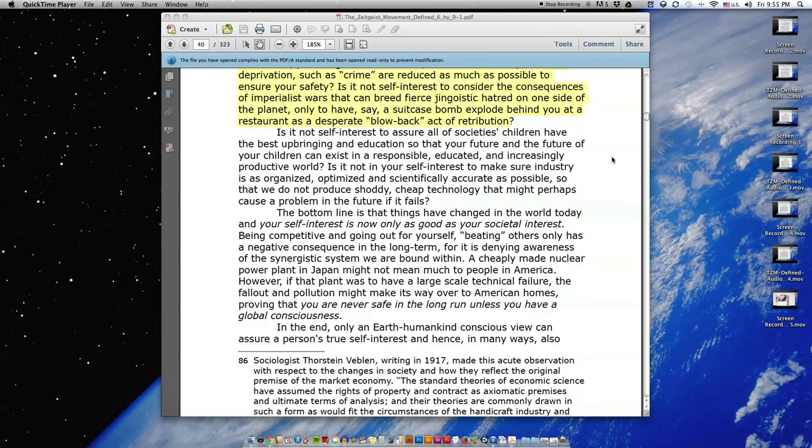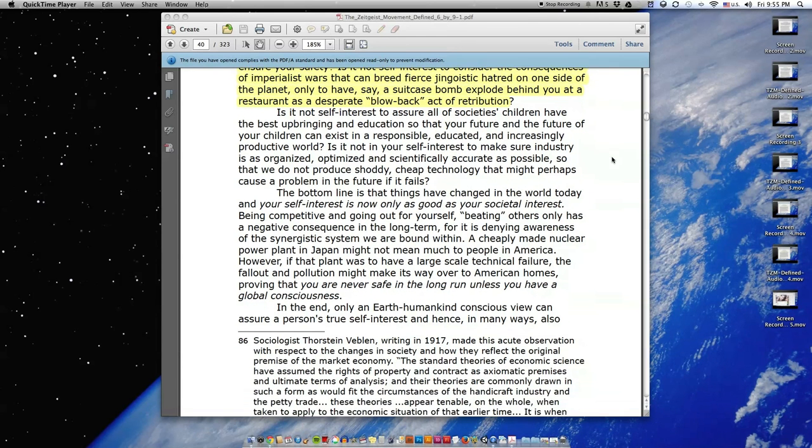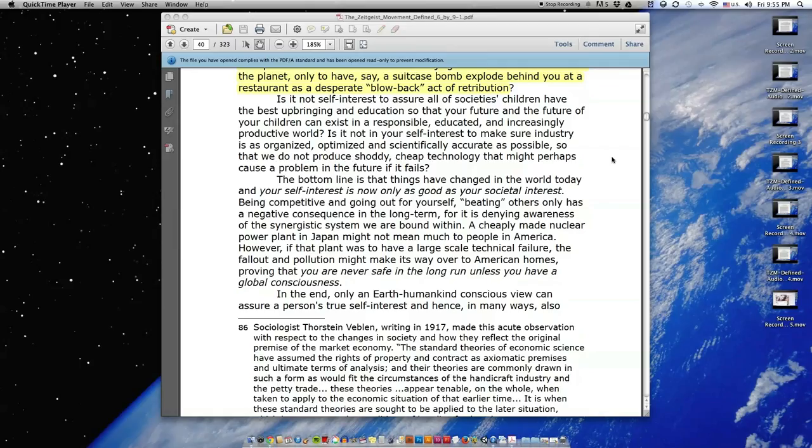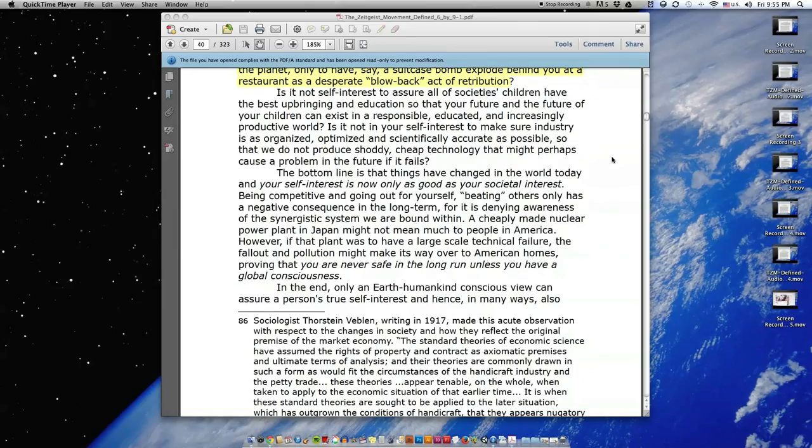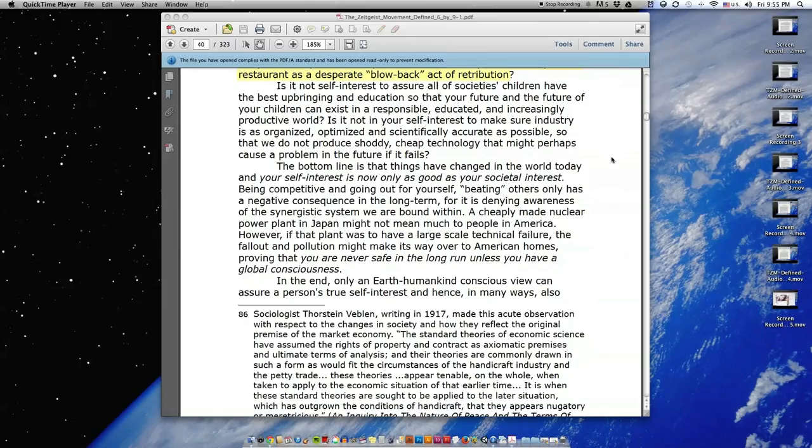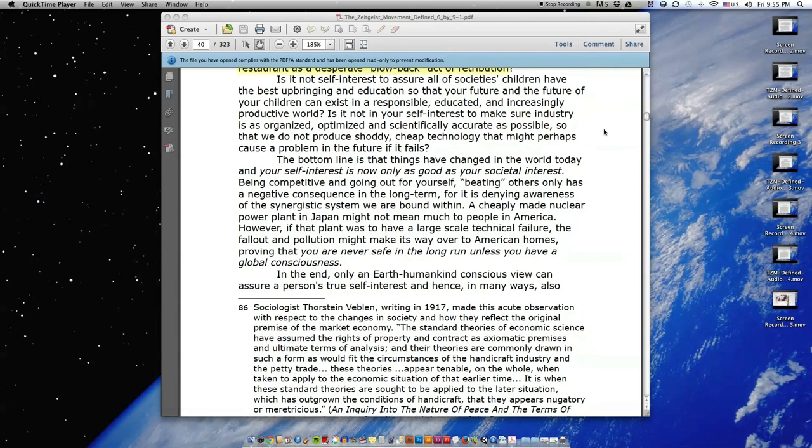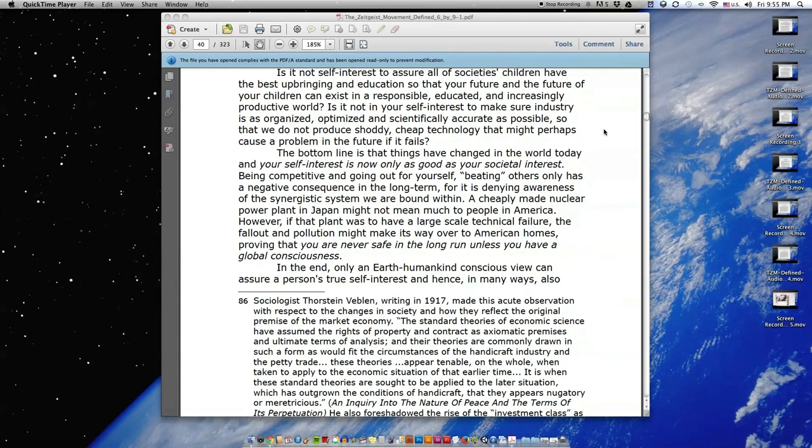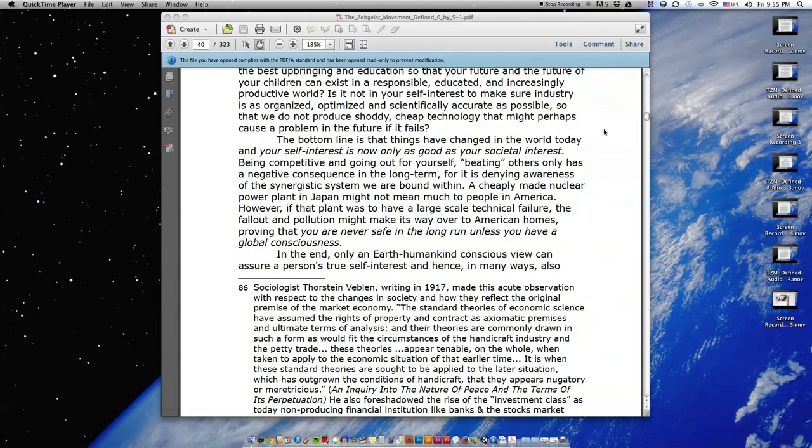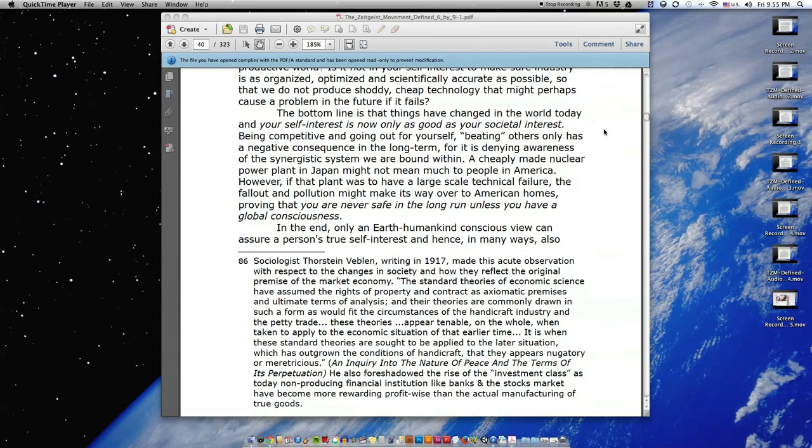Is it not self-interest to assure all of society's children have the best upbringing and education, so that your future, and the future of your children, can exist in a responsible, educated, and increasingly productive world? Is it not in your self-interest to make sure industry is as organized, optimized, and scientifically accurate as possible, so that we do not produce shoddy, cheap technology that might perhaps cause a problem in the future if it fails?